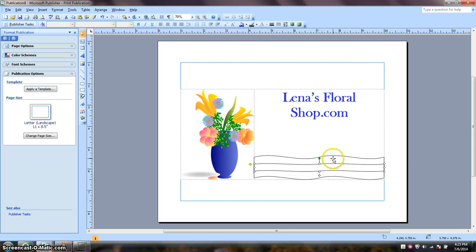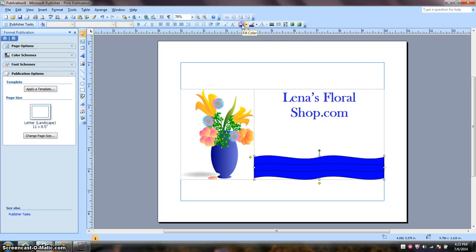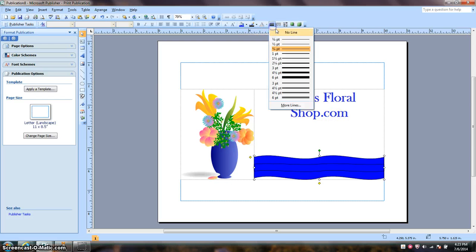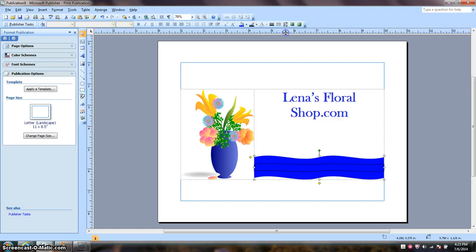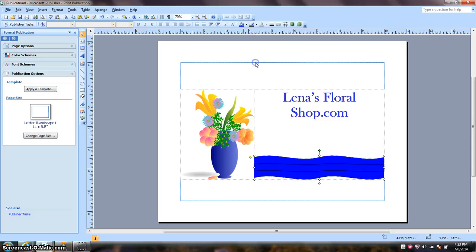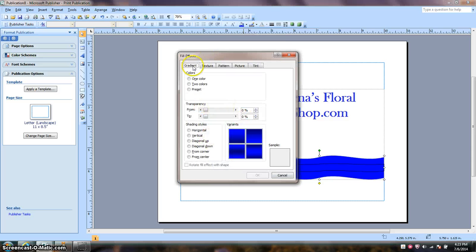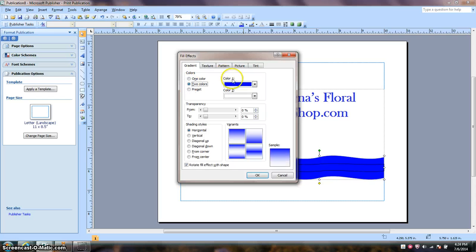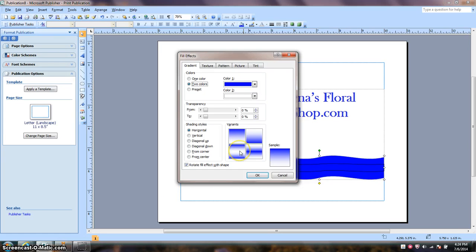Next I want to make the larger banner the same color as the font. I need to remove the lines. I want to give it a fill effect. But I want to use a gradient. And I want my two colors to be blue and white. I'm going to use this shade. I'm going to click OK.